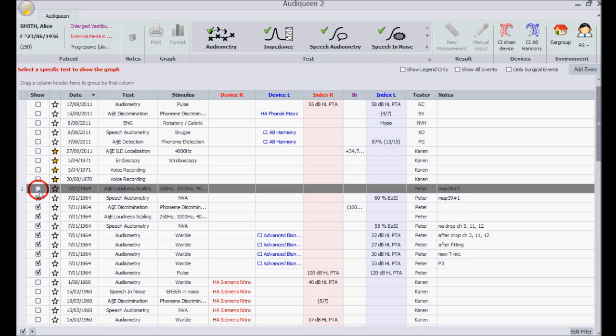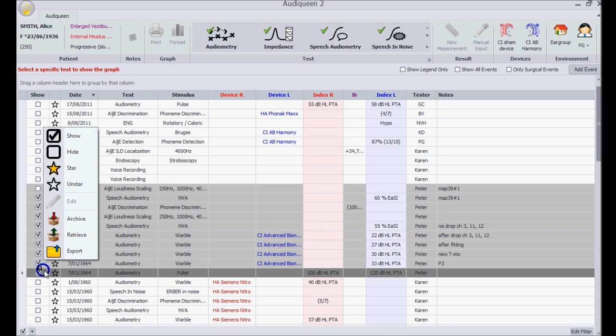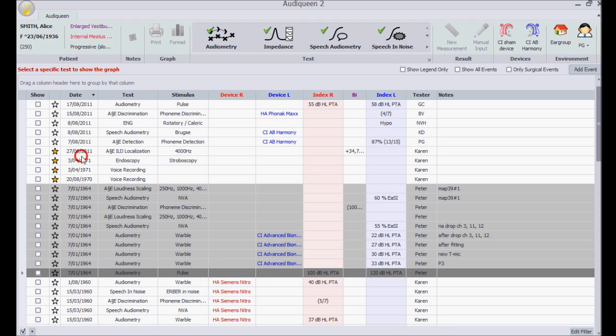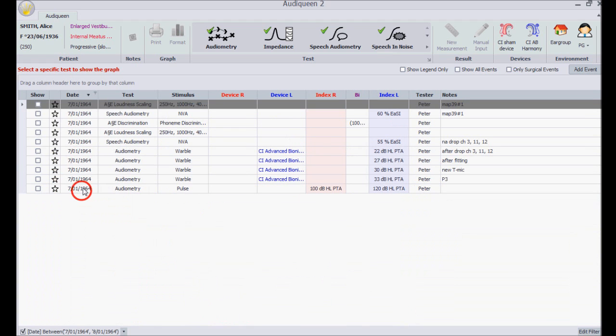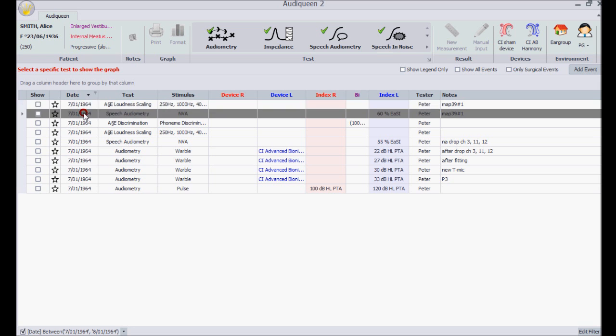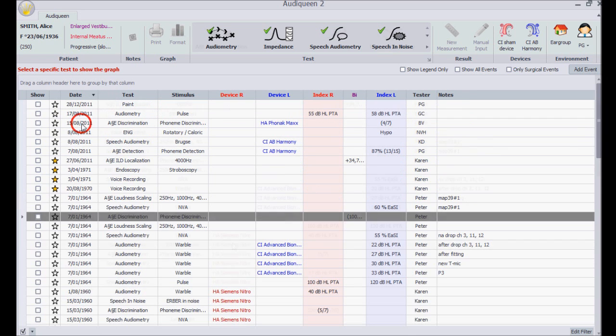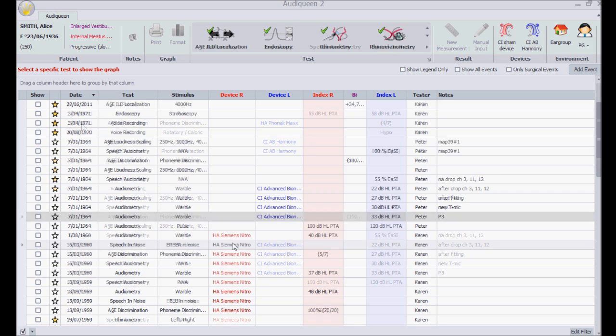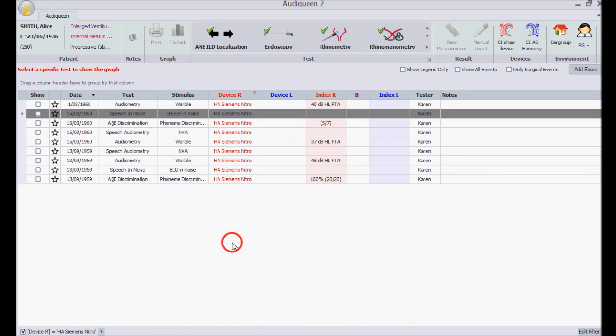I uncheck these results and remove the filter by double clicking once again. This is possible with all fields.